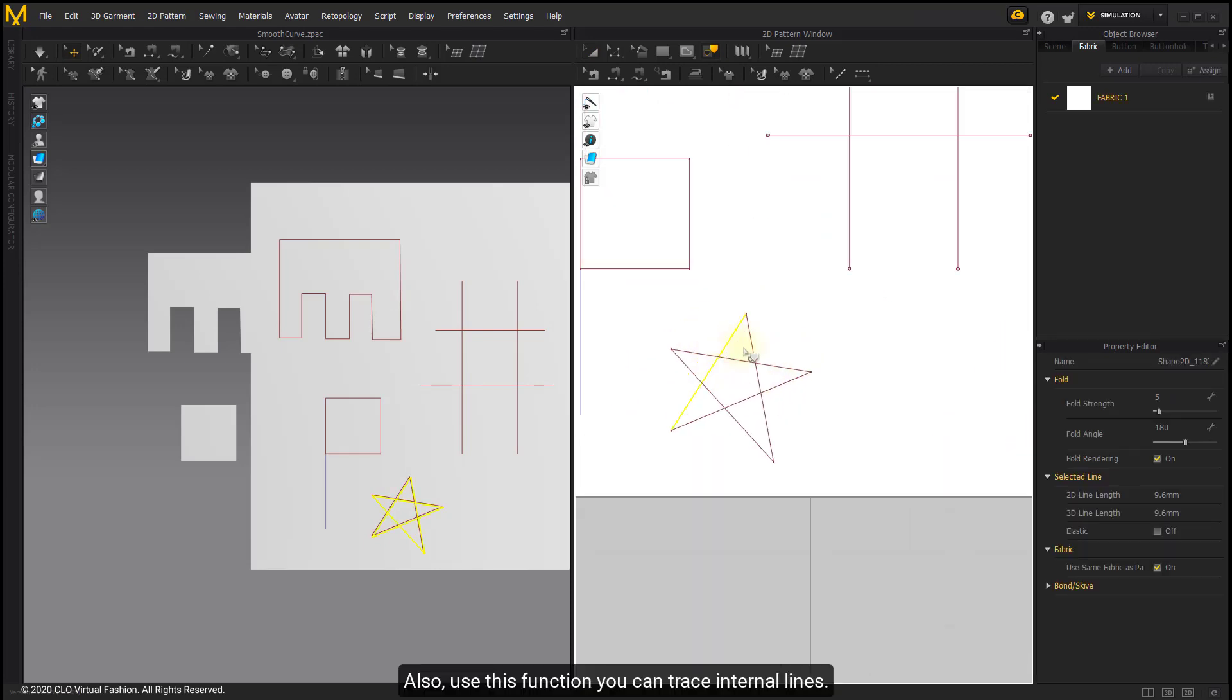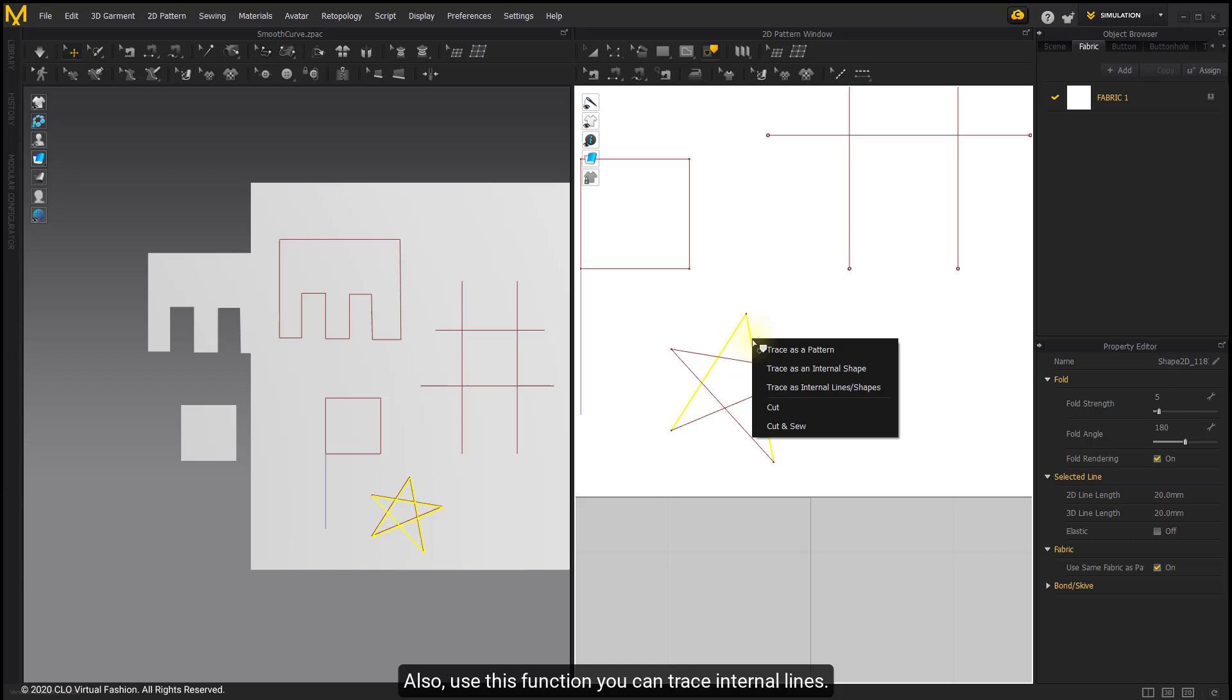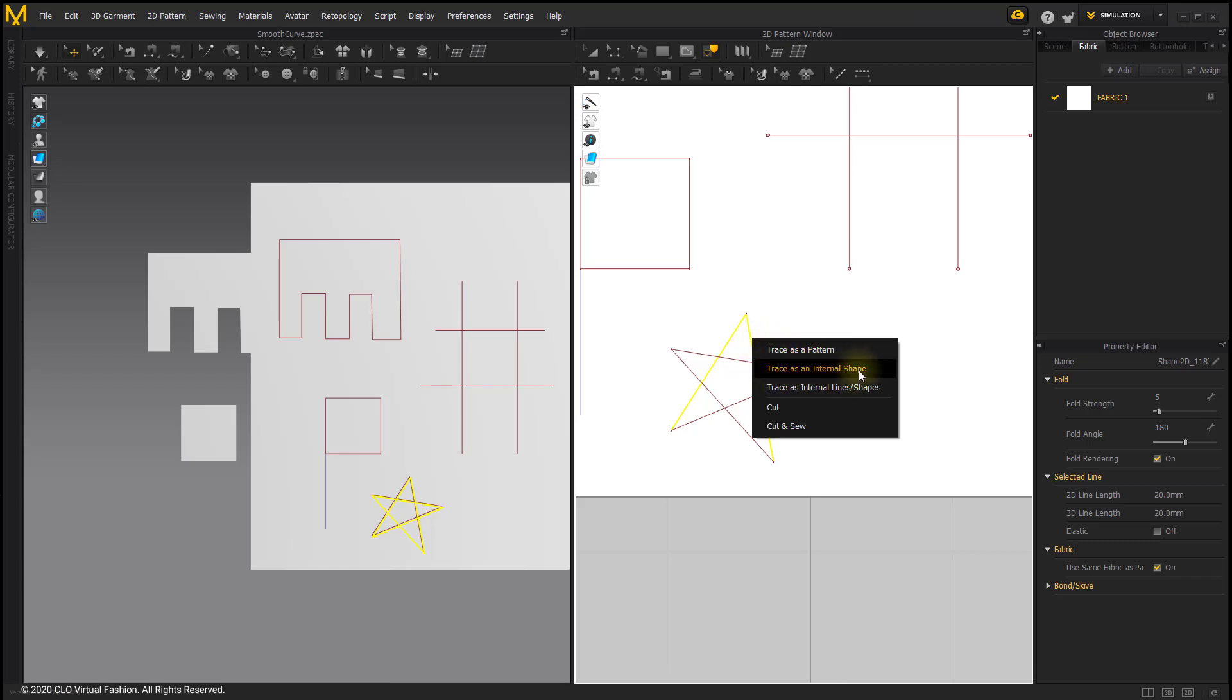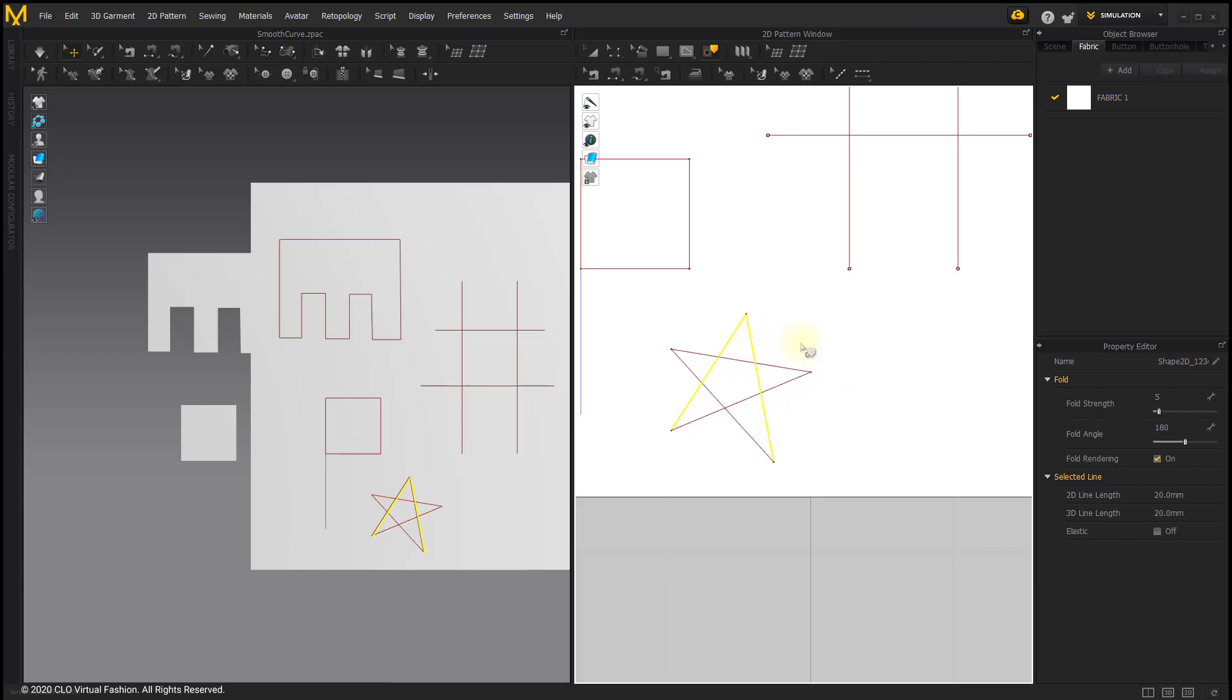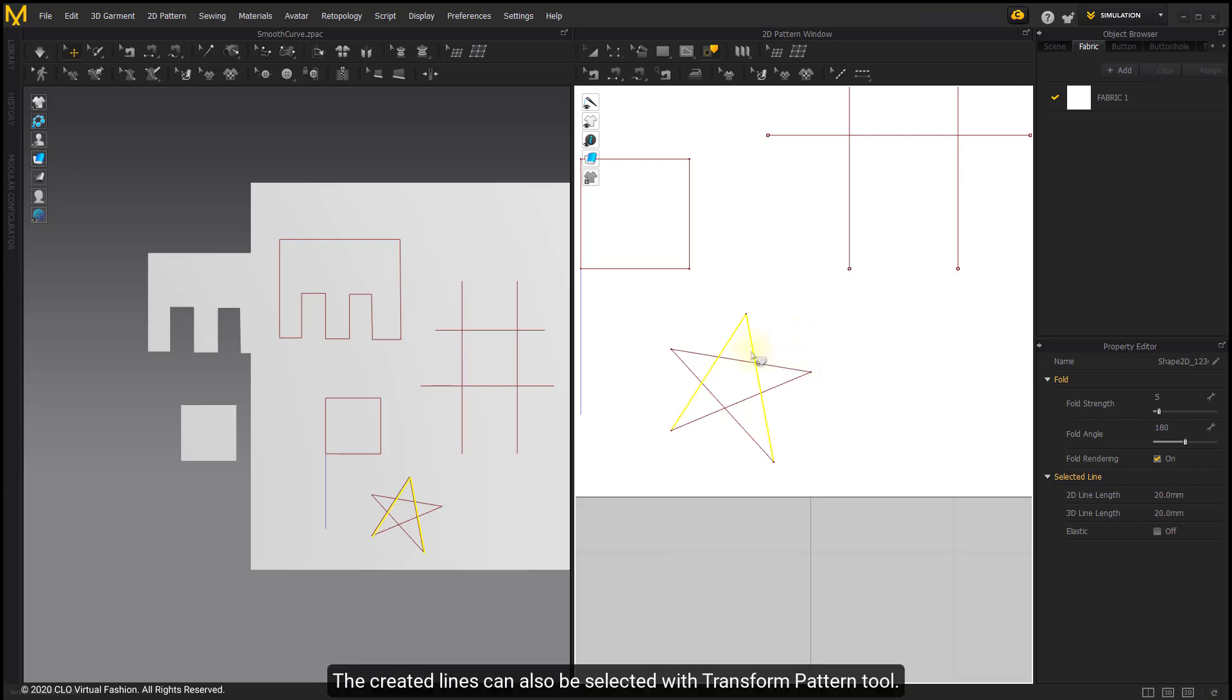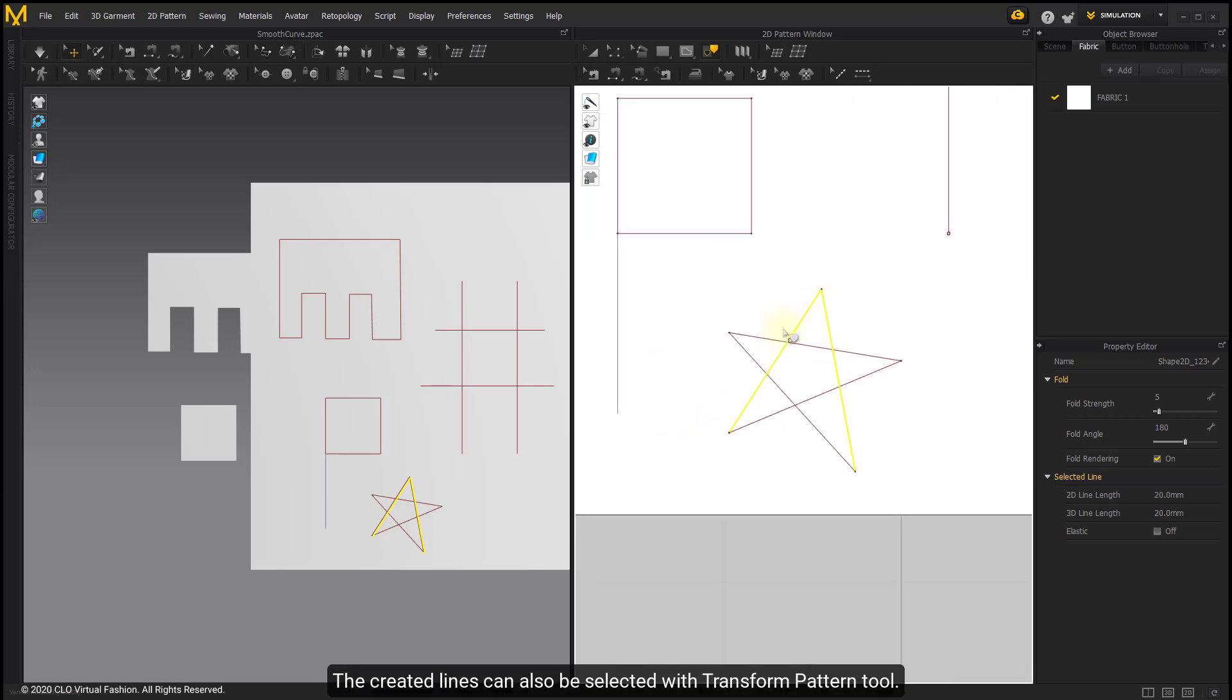Also use this function, you can trace internal lines. The created lines can also be selected with Transform Pattern tool.